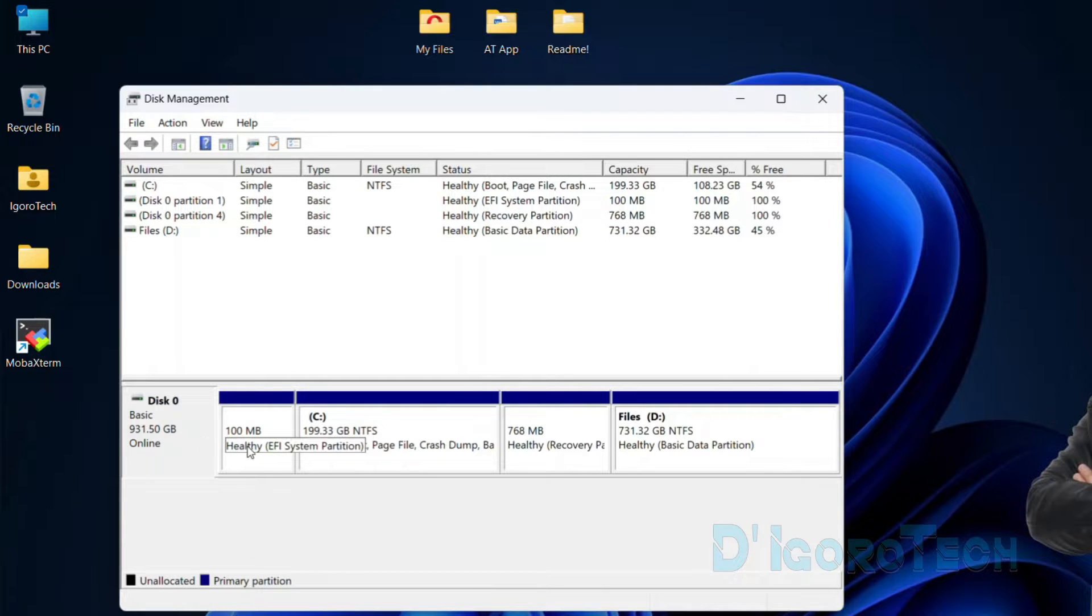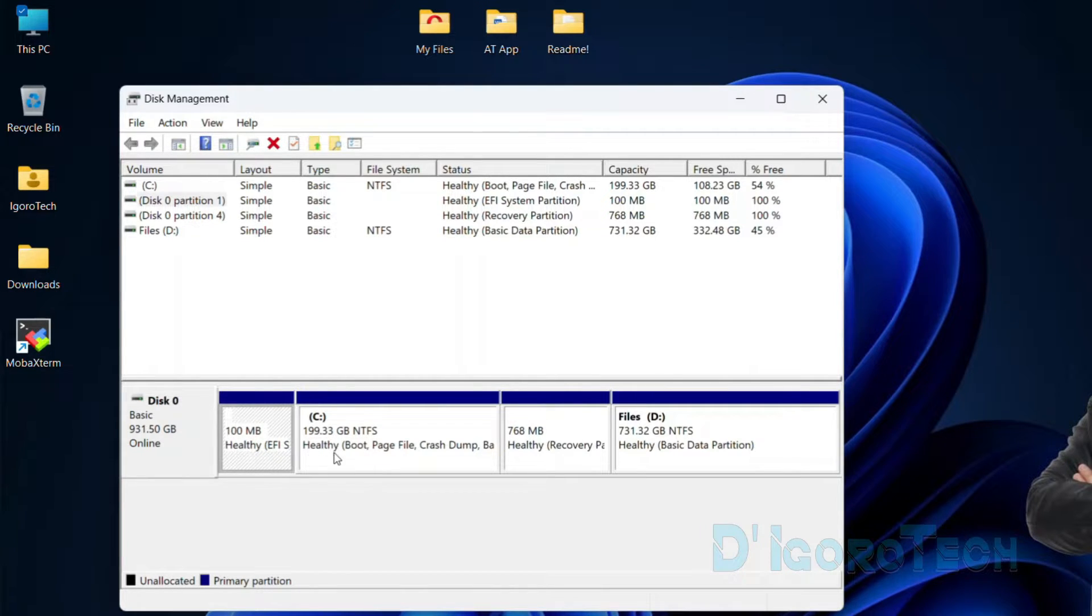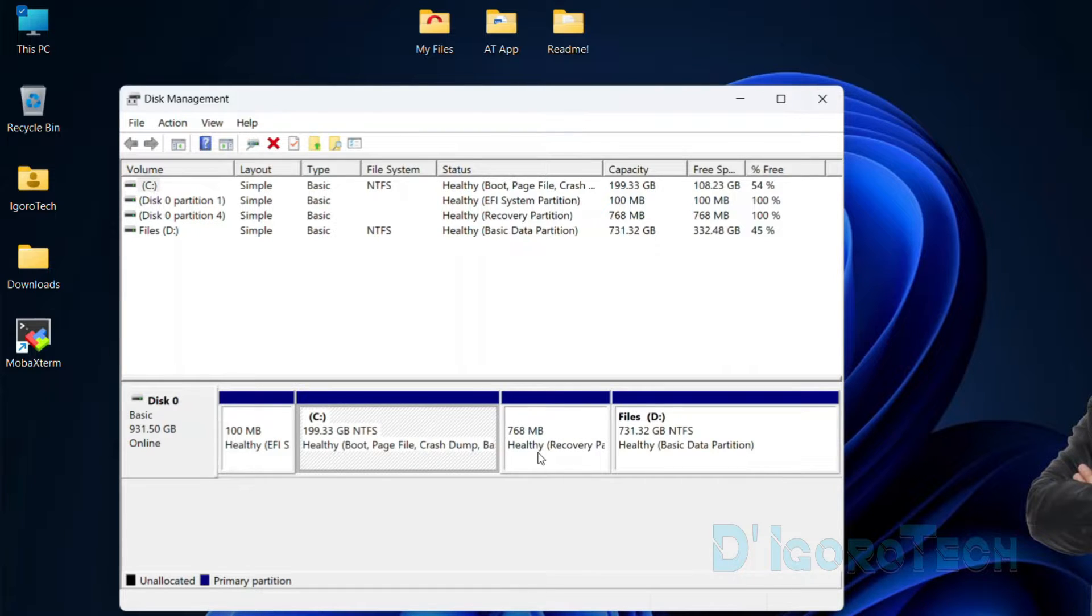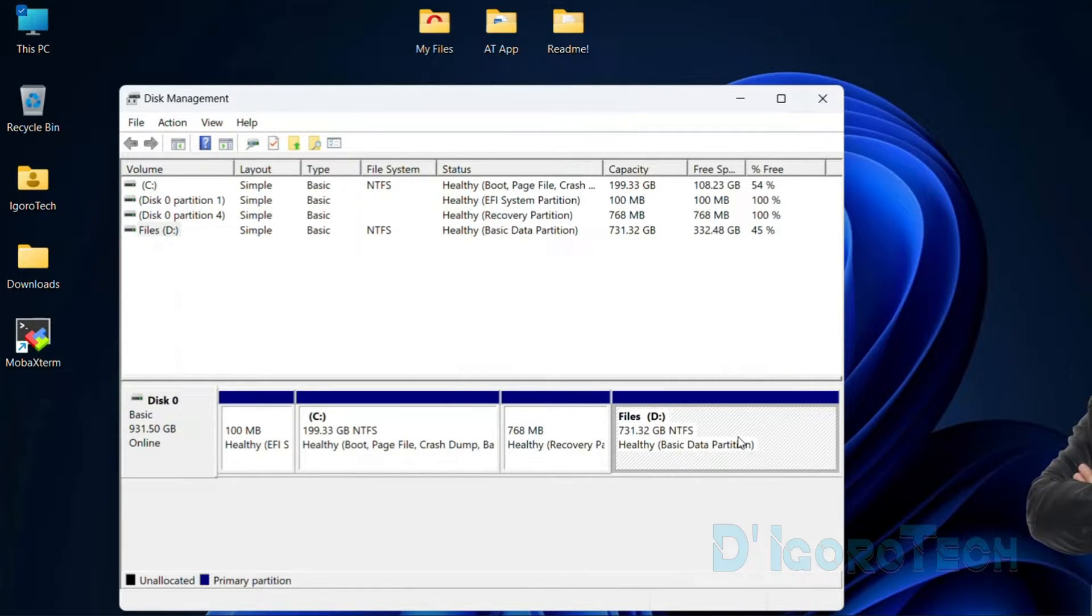You can also see here the EFI system partition, local disk C, recovery partition, and the local disk D where I store all my files.